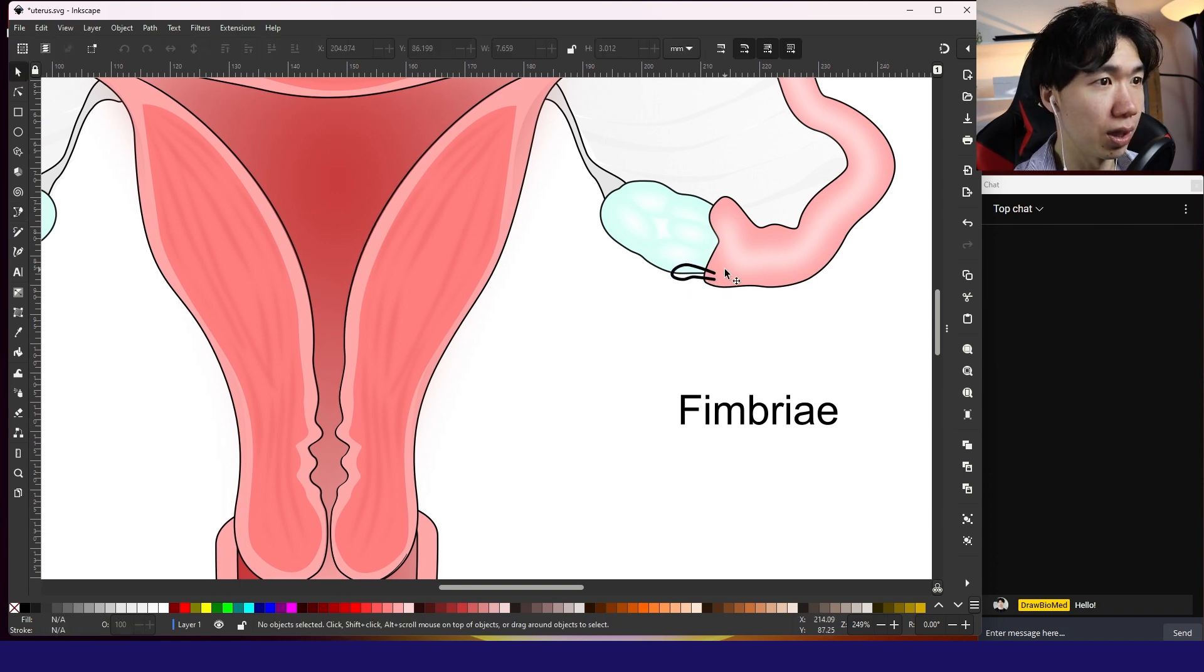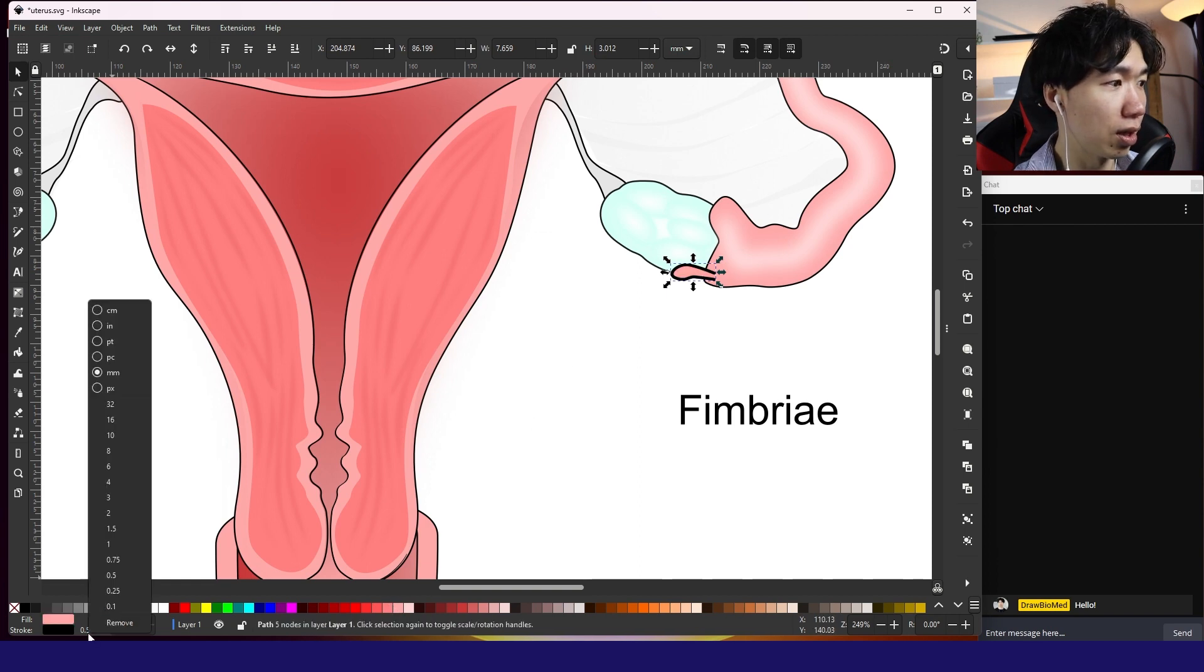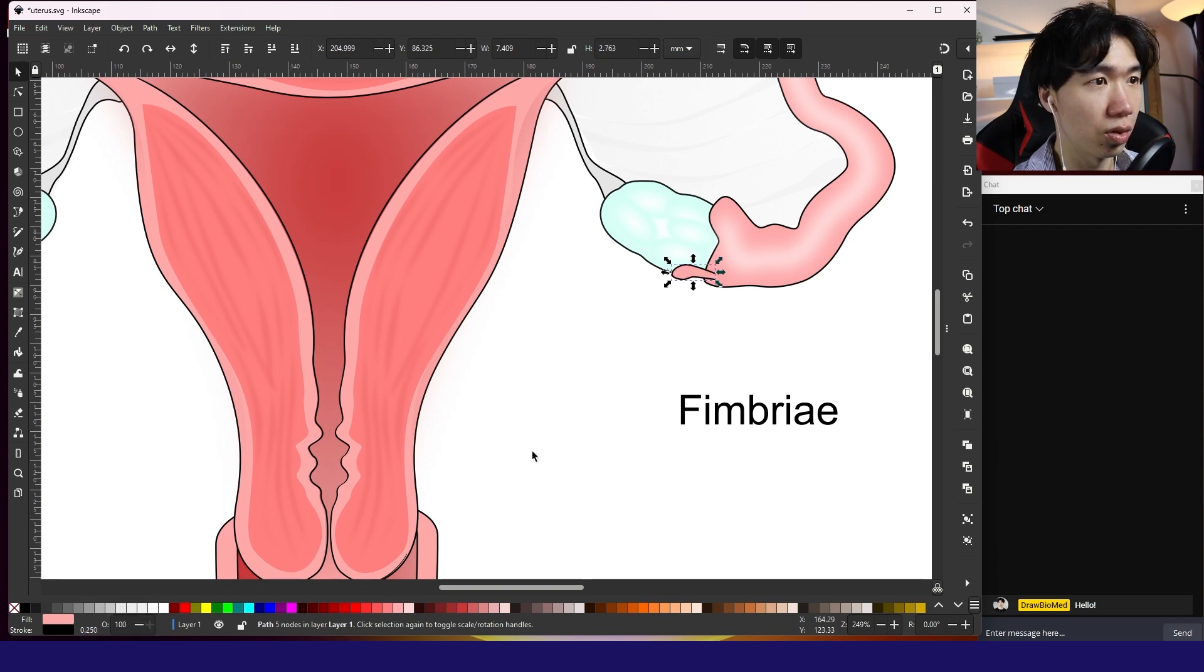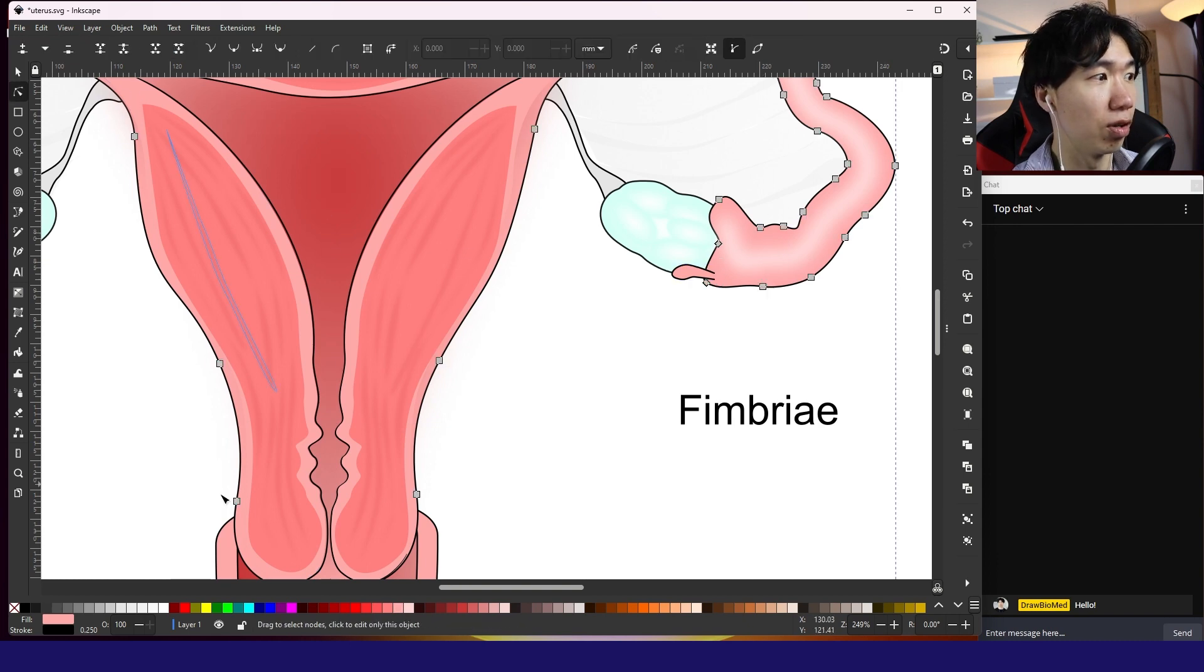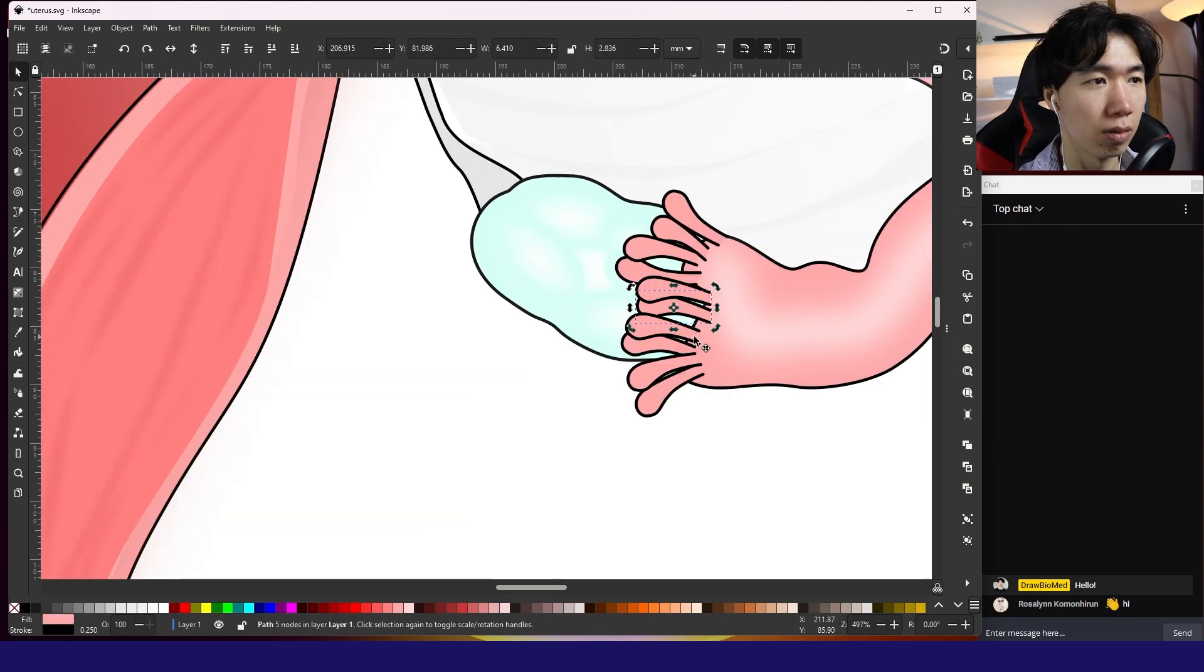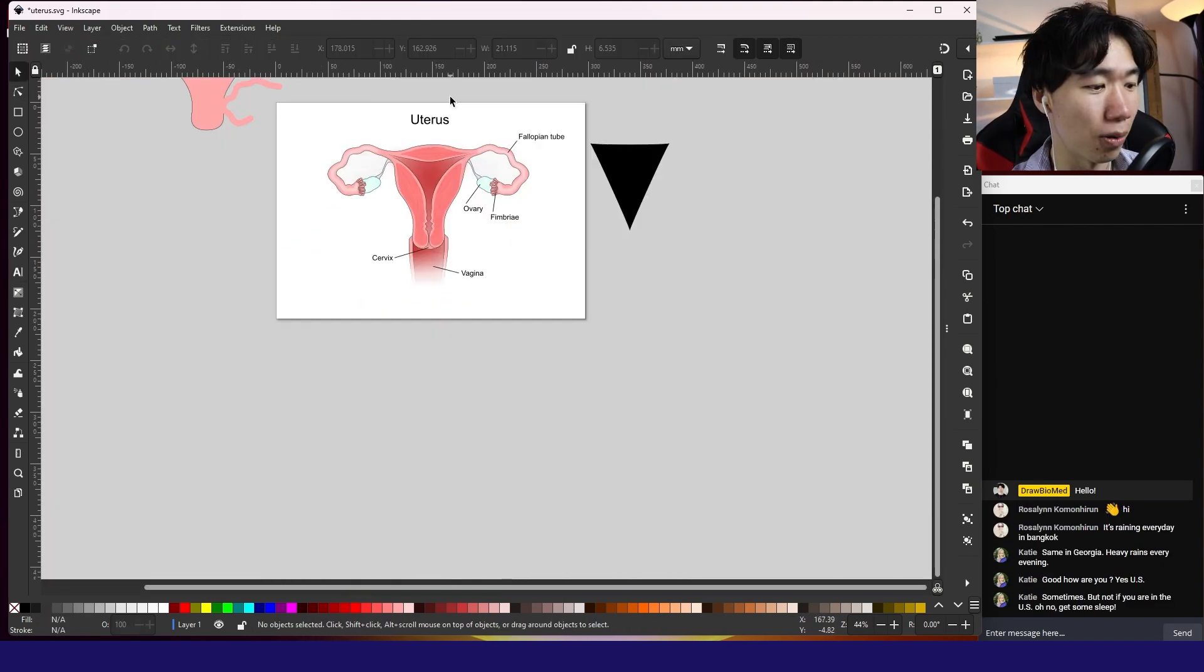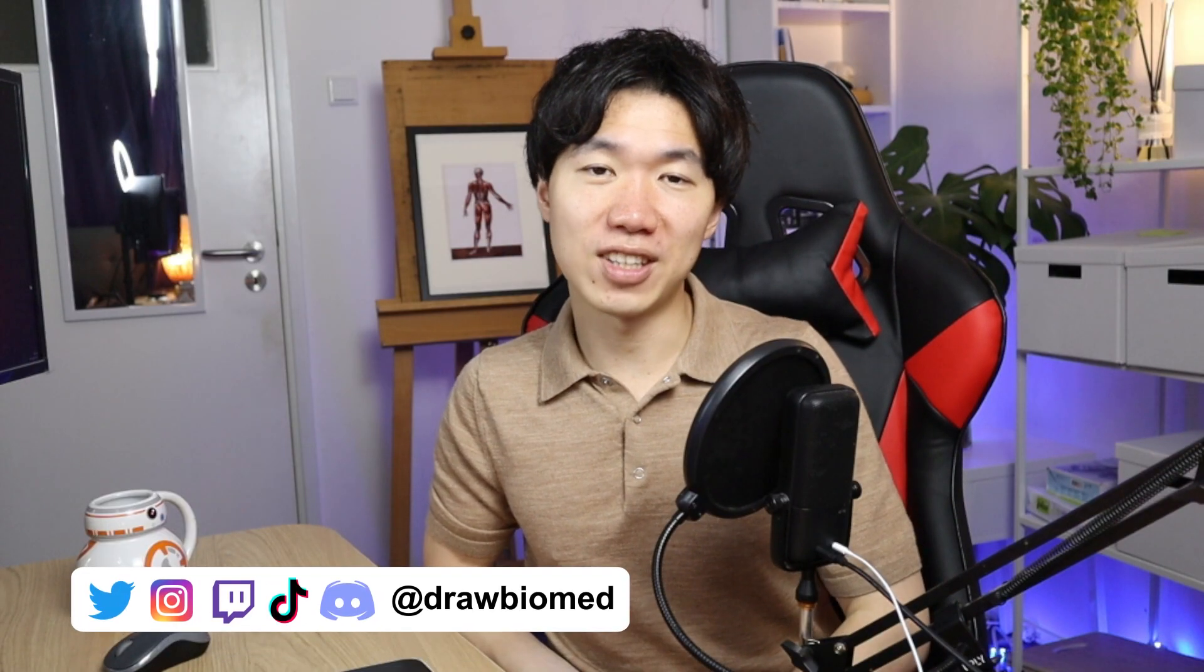Now we need the same color as the uterus color like this. The outline is so thick. Let's change it to 0.25. That is the overall outline of everything. That's actually, that's how you draw a uterus.